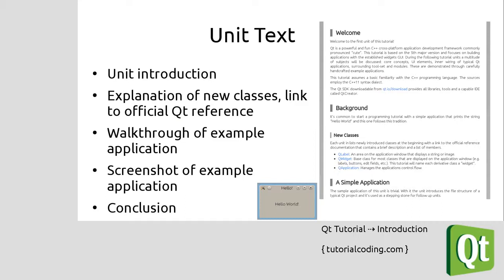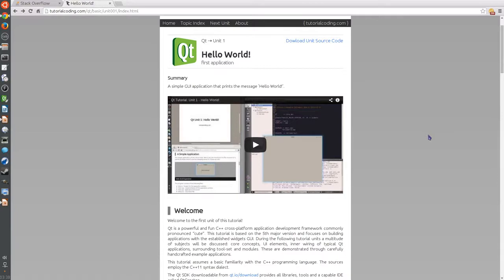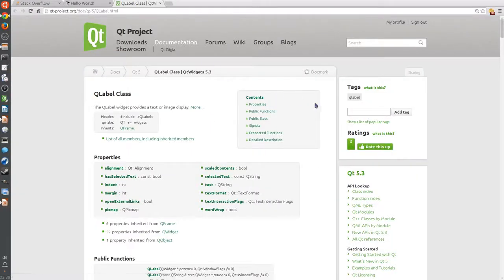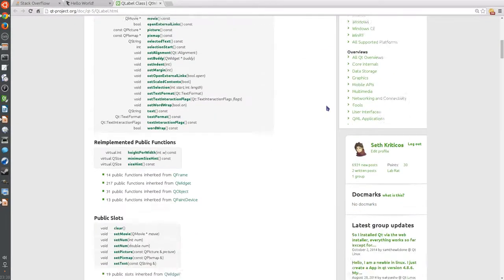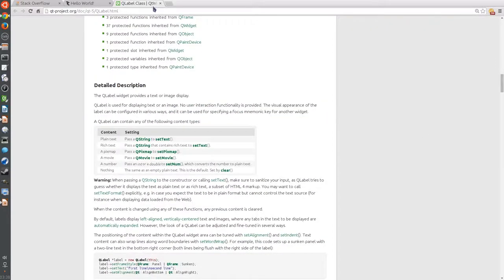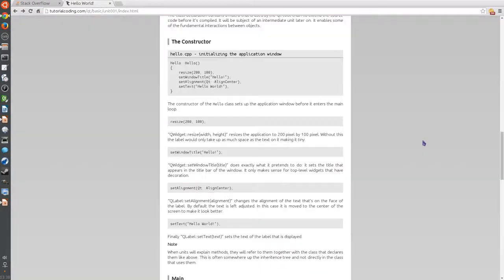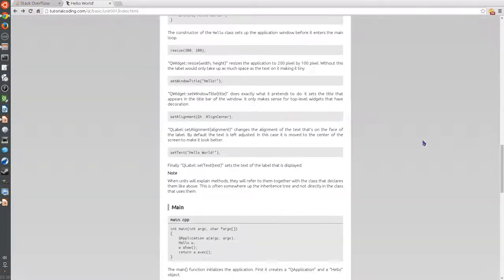Each unit comes with a comprehensive unit text, which consists of an introduction, an explanation of new classes with a link to the official Qt reference, a walkthrough of the example application, a screenshot of the example application, and a conclusion. For example, in the Hello World unit there is an introduction, a link and description of the Qt classes that are used with a link to the official Qt documentation, which contains a very detailed description of the classes, then a description of the sample application and what parts are interesting, and finally a conclusion.